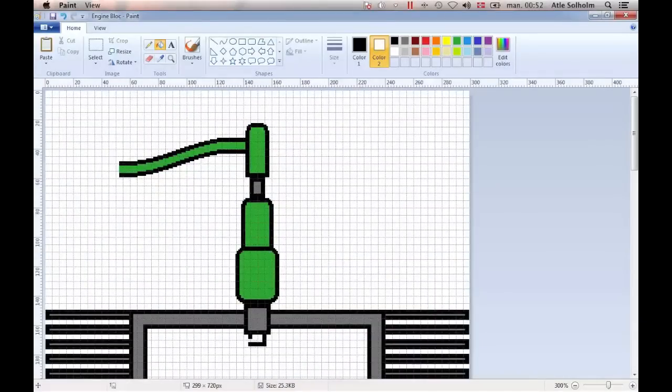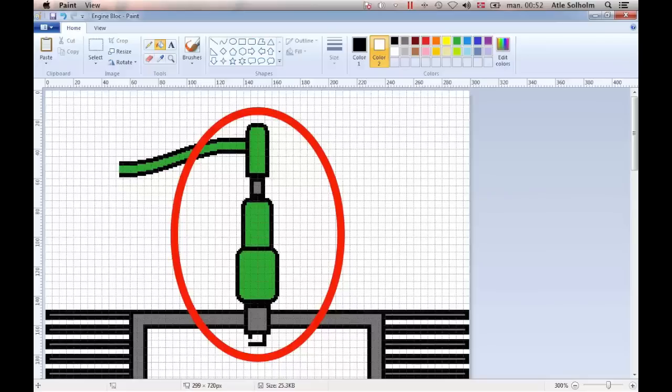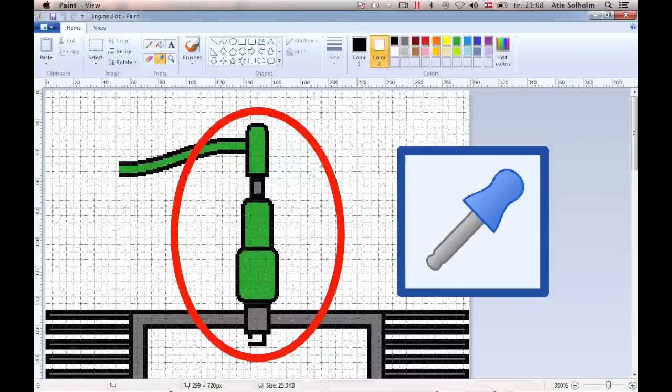Now, to have an opportunity to demonstrate a few more MS Paint tools and options, imagine that we aren't quite satisfied with our spark plug as it appears in our drawing. First, we want to use the color picker to bring in some colors that aren't found in the standard or basic color palettes of the program.